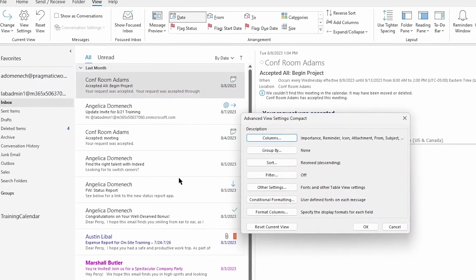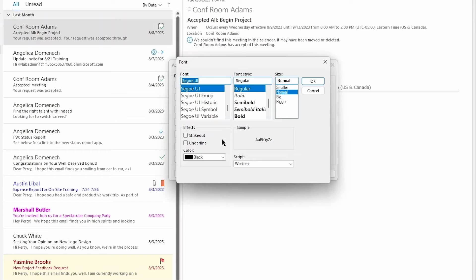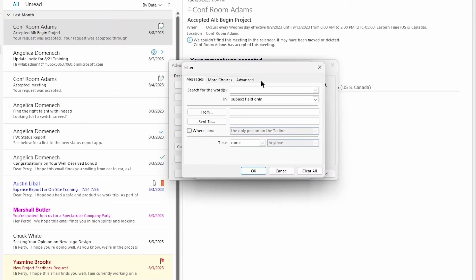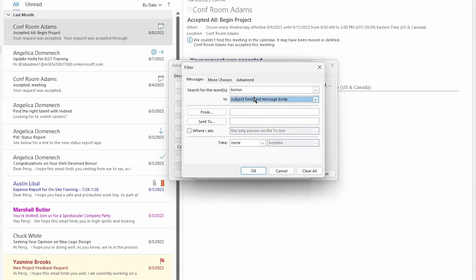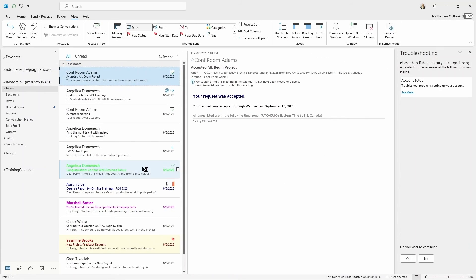Let's create one final rule. Select View Settings, Conditional Formatting, and Add. This rule is going to be for a particular keyword — for me, that's 'bonus,' because I want to make sure I absolutely see those emails right away and can respond accordingly. I'll change the font color to lime green and click OK. In the Condition field, I want to see any time the keyword 'bonus' is mentioned. You can select subject field only, subject field and message body, or frequently used text fields. I'll select subject field and message body, click OK, OK again, and a final time. That change is now applied.